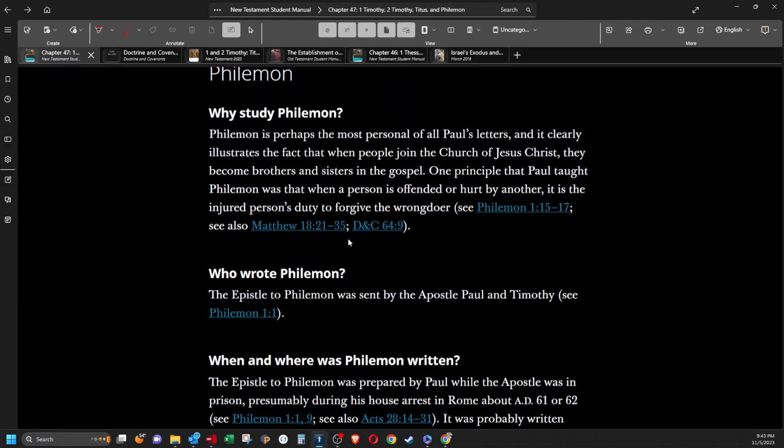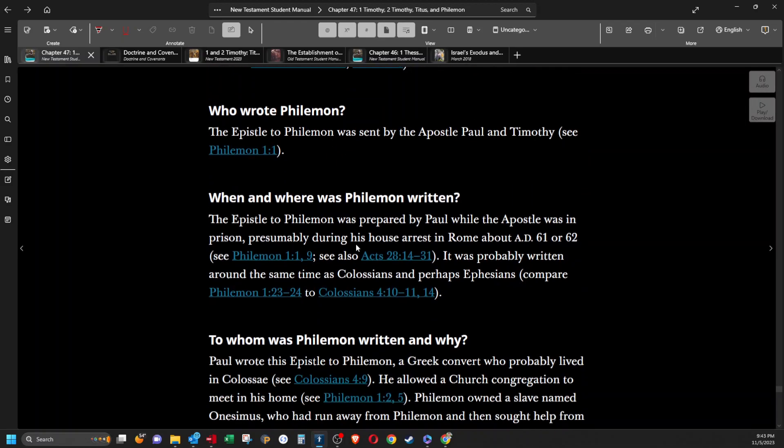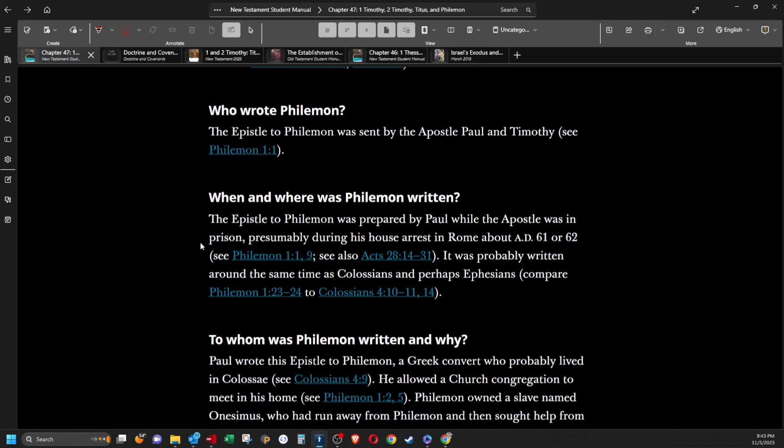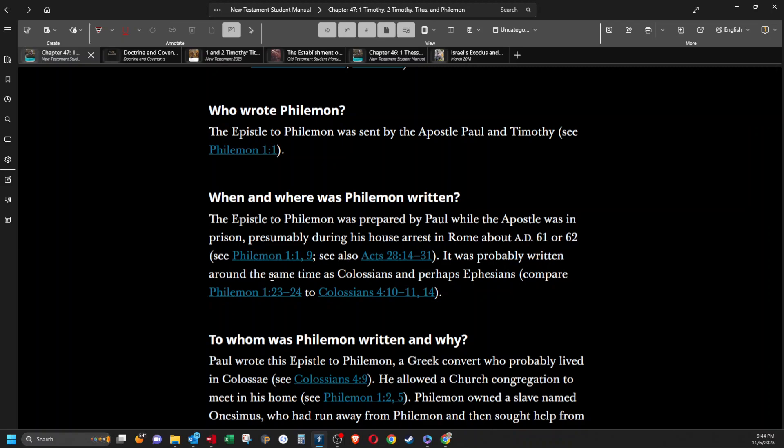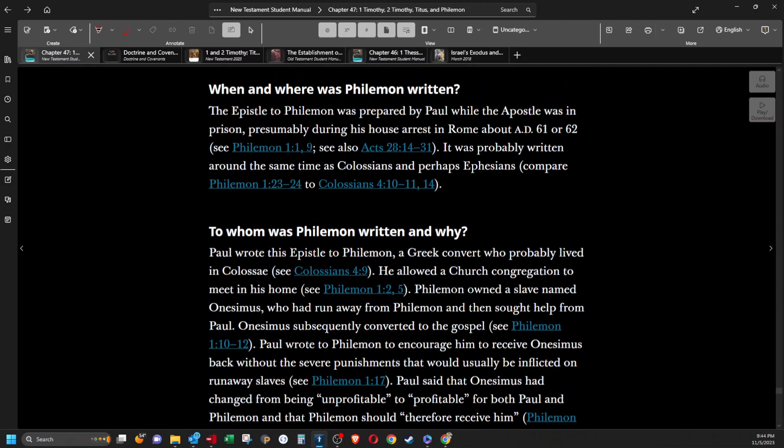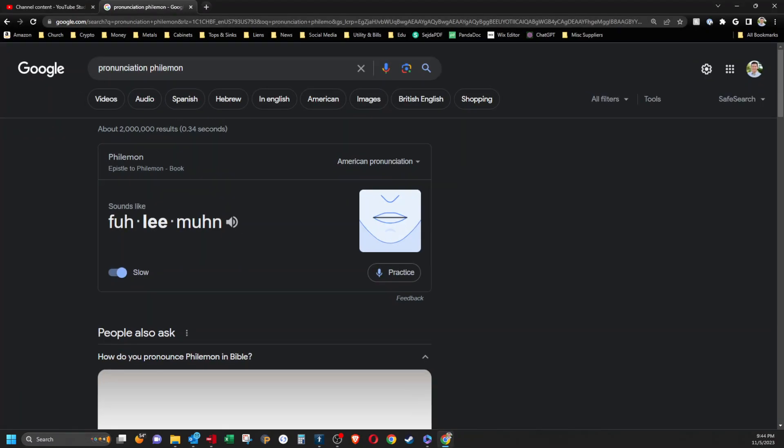Who wrote Philemon? The epistle to Philemon was sent by the apostle Paul and Timothy. When and where was Philemon written? The epistle to Philemon was prepared by Paul while the apostle was in prison, presumably during his house arrest in Rome about AD 61 or 62. It was probably written around the same time as Colossians and perhaps Ephesians. I just realized I think my computer audio is muted here so I don't think anybody heard when I played this like five times now, Philemon. But I don't think it was working until just now anyway.